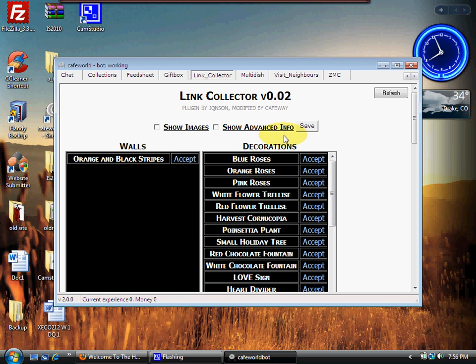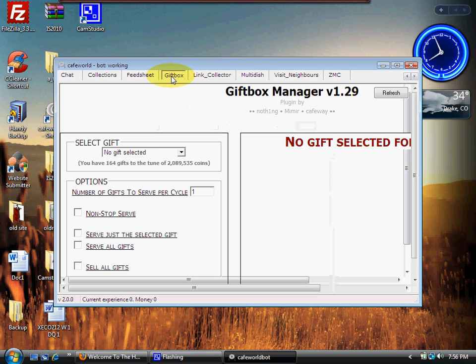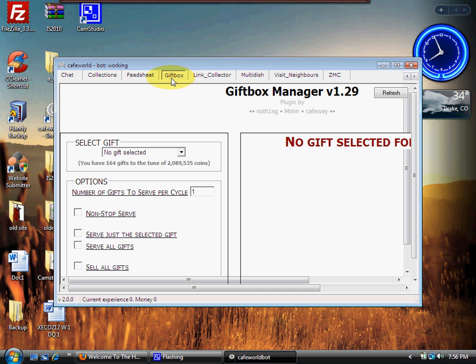All right, next one down below that is Gift Box. Now there's been some recent changes to Gift Box by Zynga. Used to be you just collected up a bunch of stuff in your gift box and you served them on your counters, and this was awesome for that.